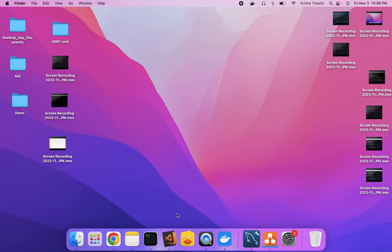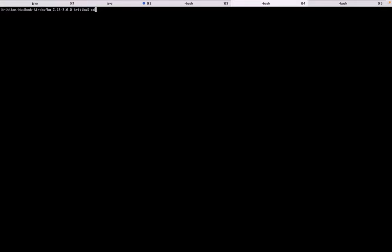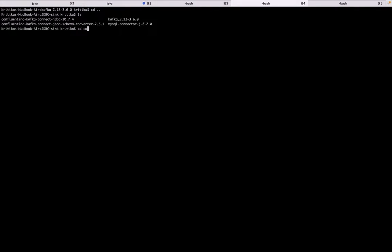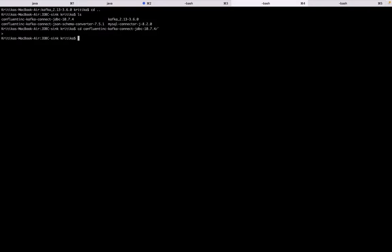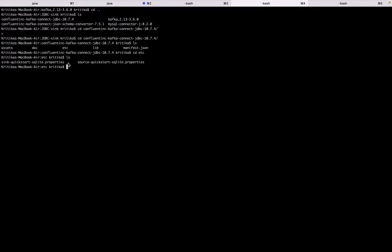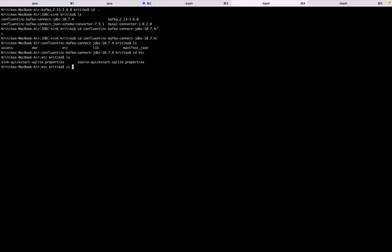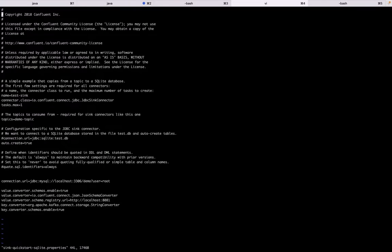So for JDBC sink connector, we have downloaded Confluent JDBC sink connector. Let's check that out. See, Confluent Kafka connect JDBC 10.7.4. So this is the version we downloaded. If we check that out, there would be an etc directory and in that we have our sink and source properties. So considering this is a demo of Kafka JDBC sink connector, we will be updating our sink properties and I have already updated, but let's just change the topic name.